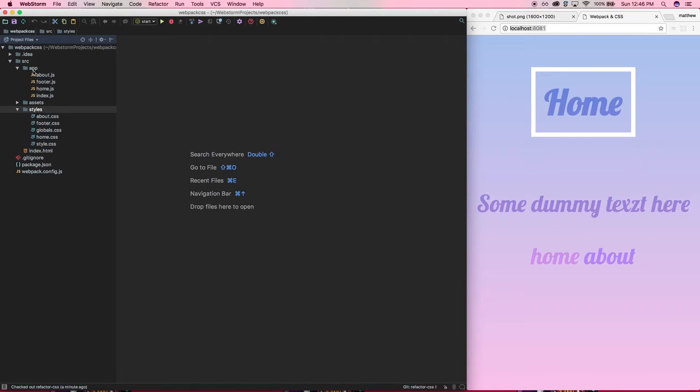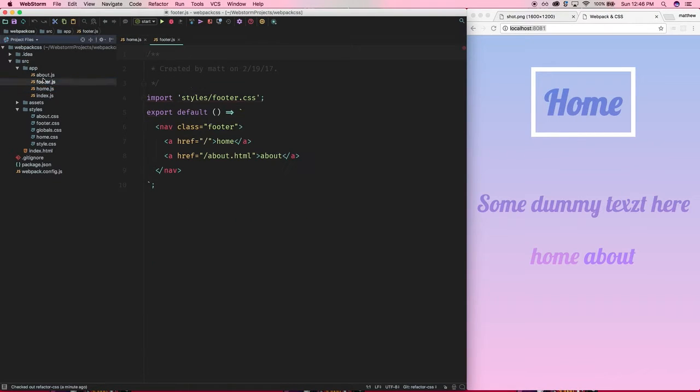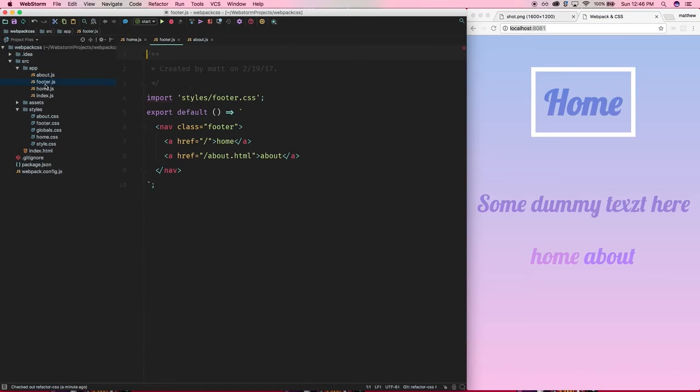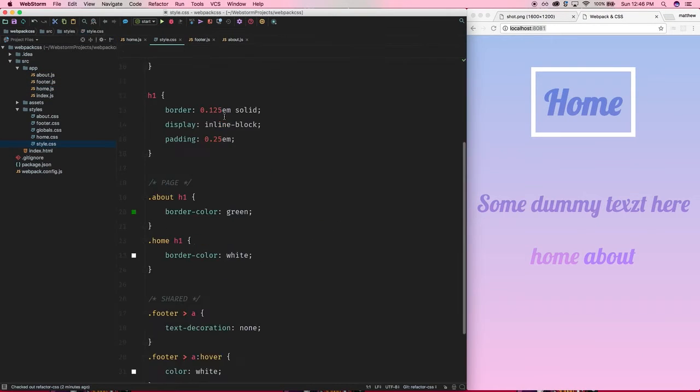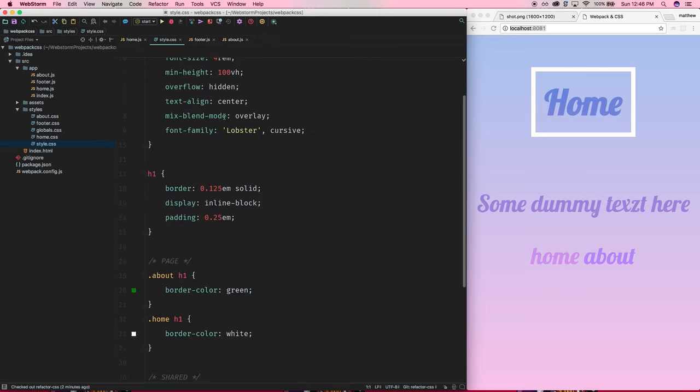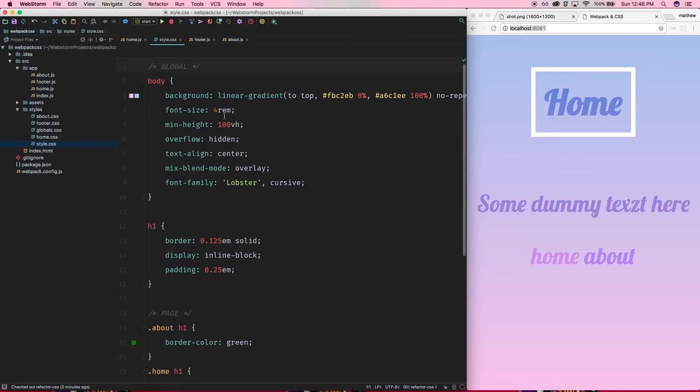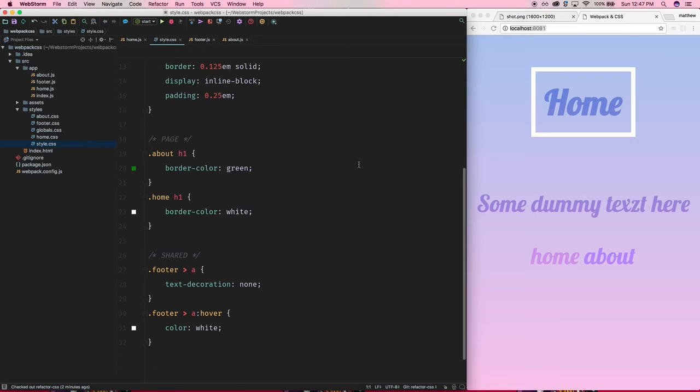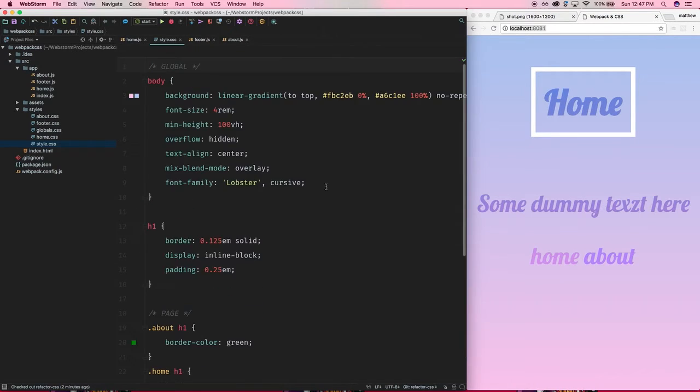Going back to the way we have things set up, I have a home entry point and about entry point and they both use the footer. So what I've done here is, first of all, you notice that I have my style.css - this is what it used to look like. I've now broken it up into its own separate files, which you may or may not have if you're working with an existing project, especially if you're using something like SASS or another preprocessor.